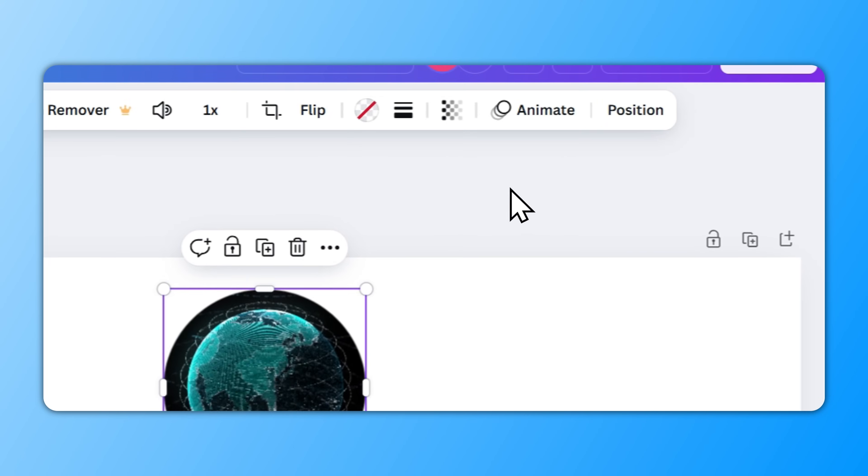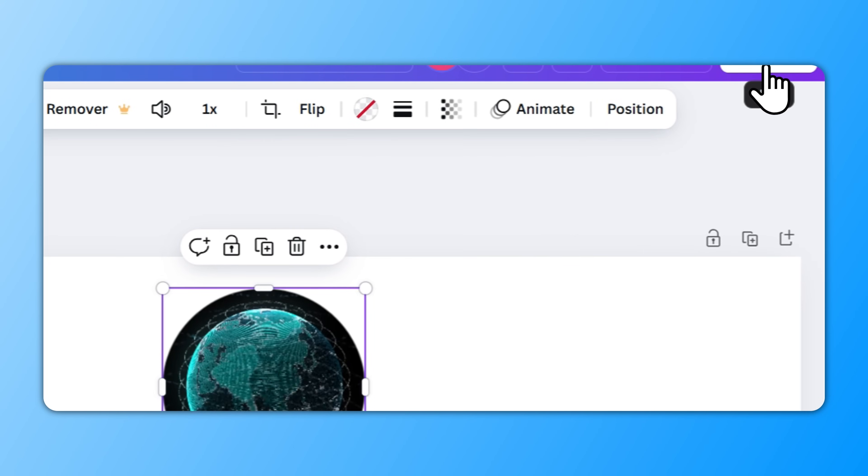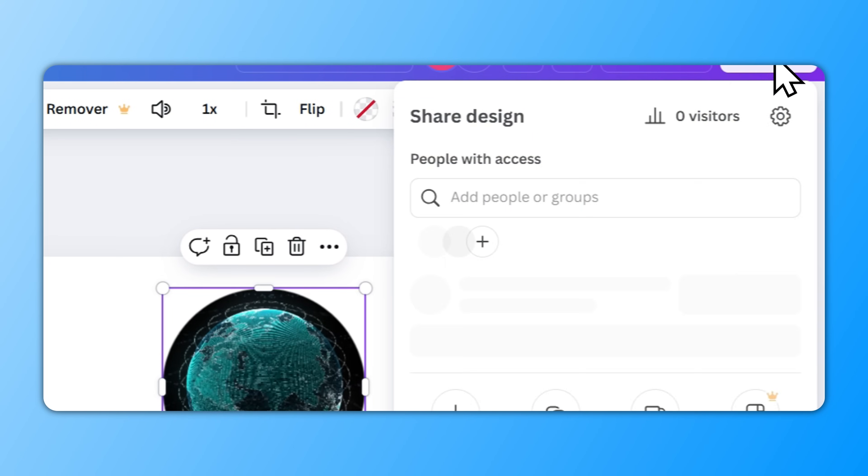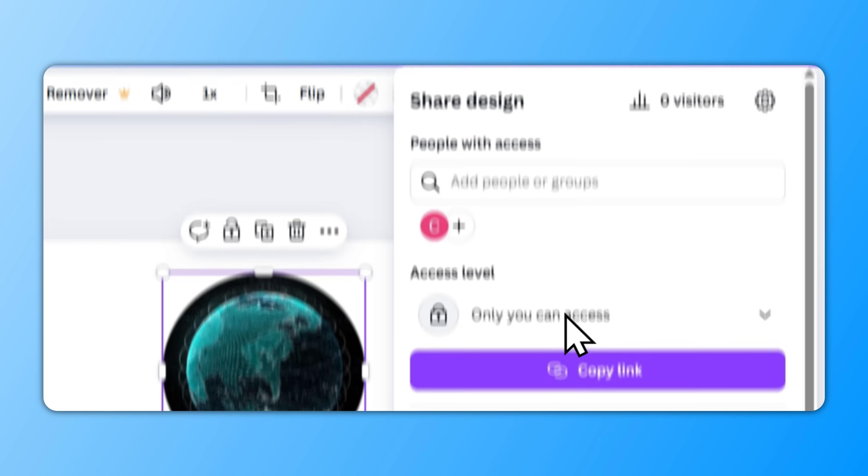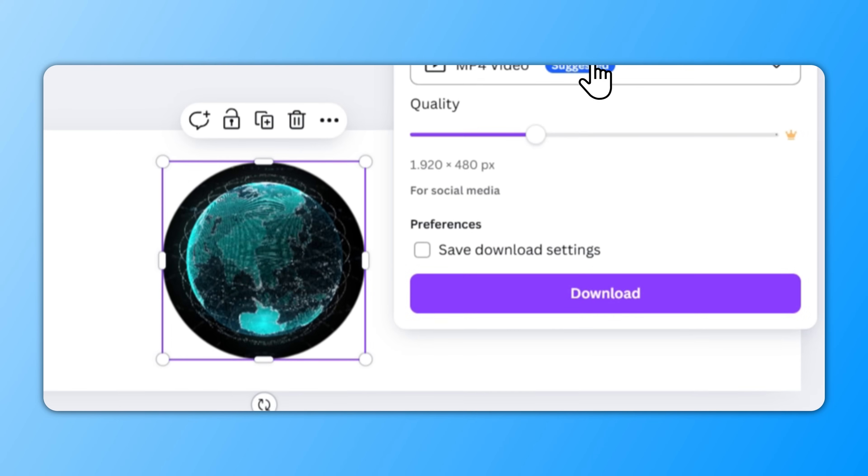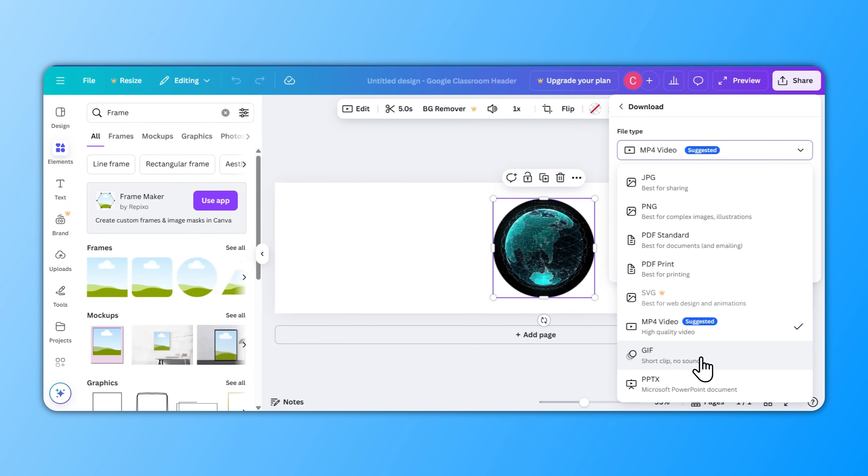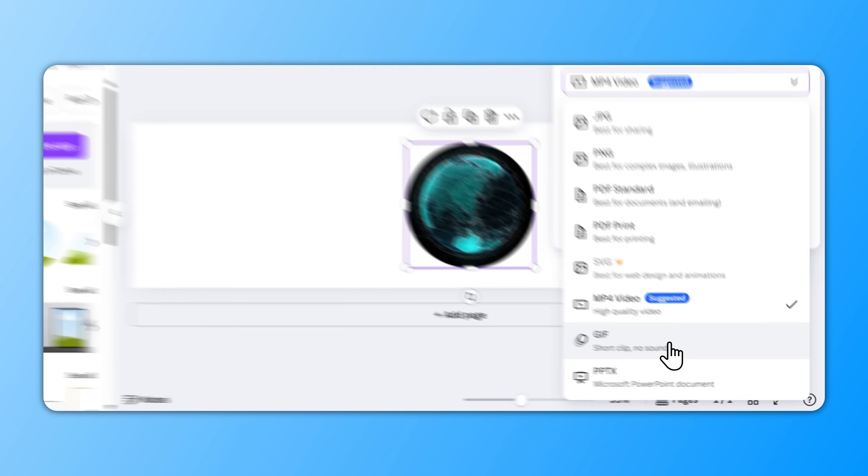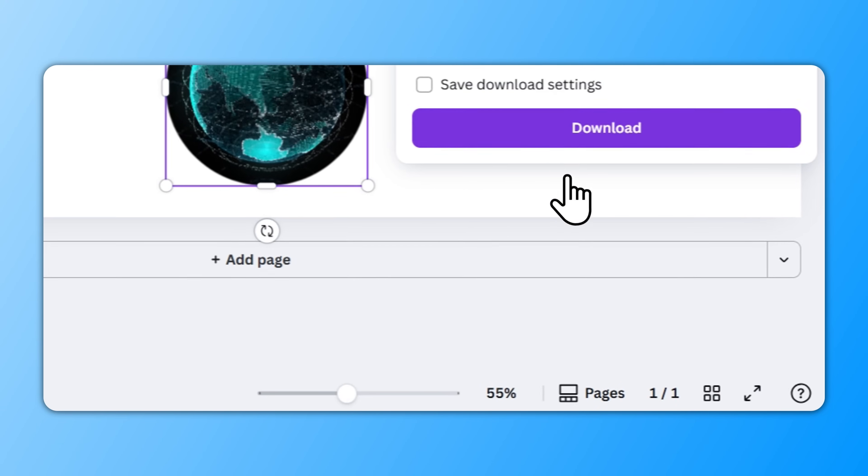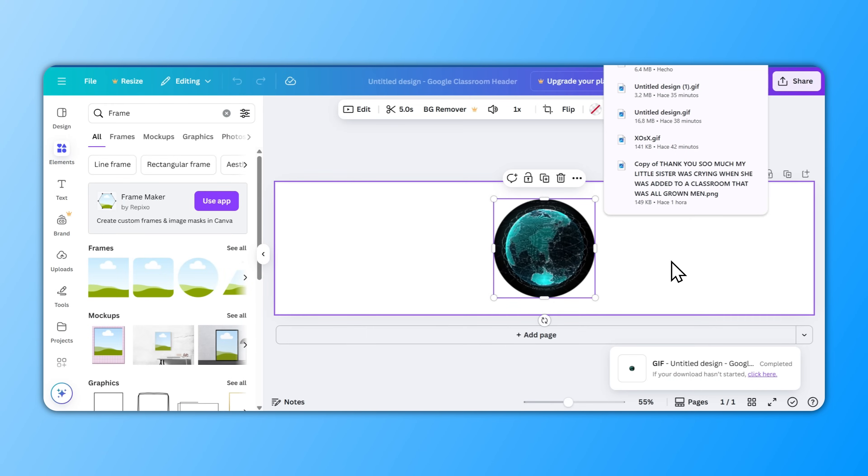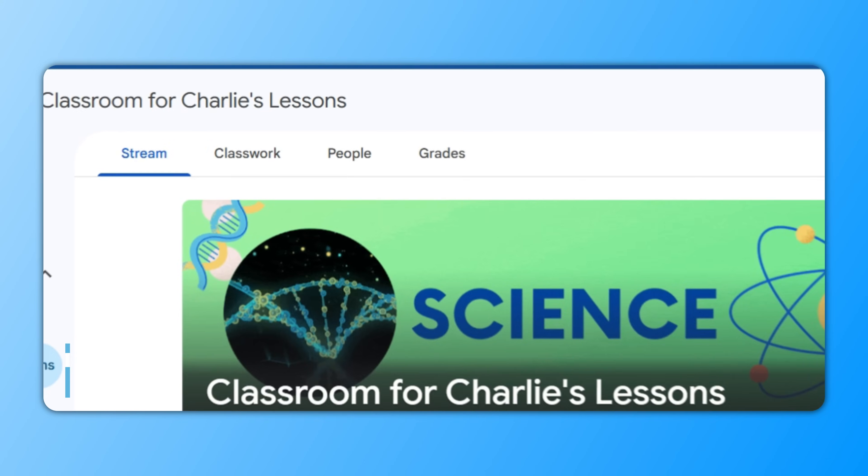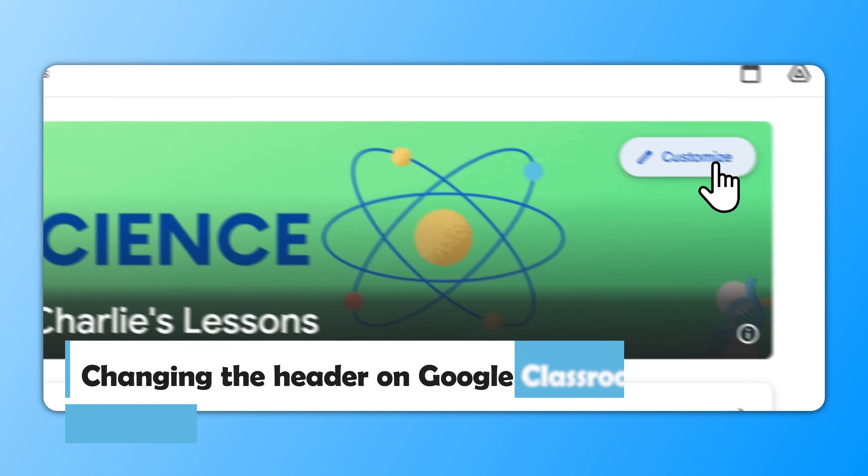This is the key part. So we're going to go to Share and Download and we're going to choose GIF, which is at the very bottom here. Short clip, no sound, and we're going to go to Download. Once the download is ready, we're going to go back to Classroom.